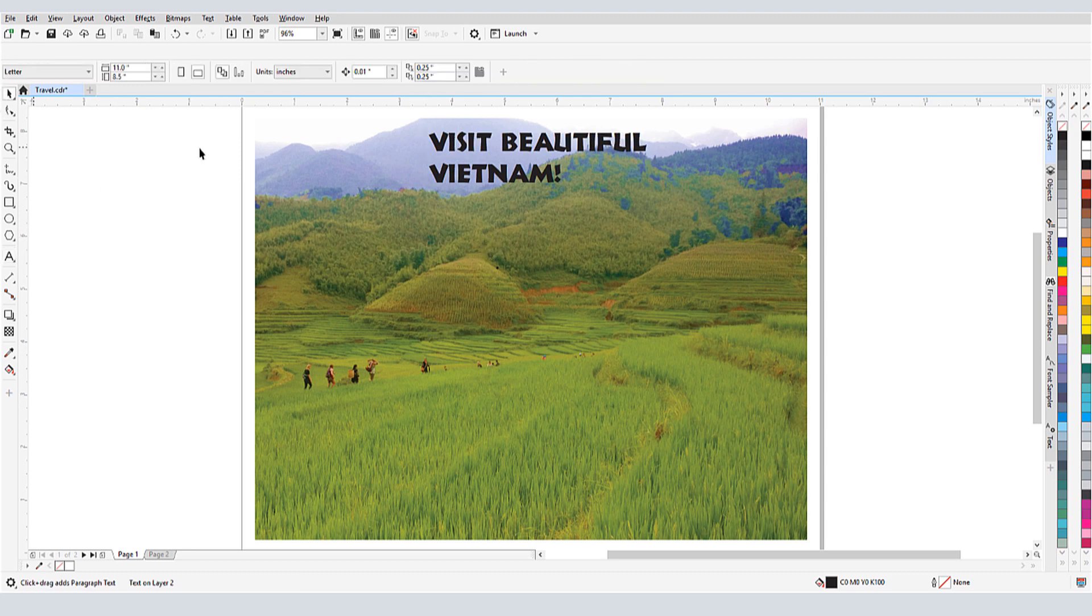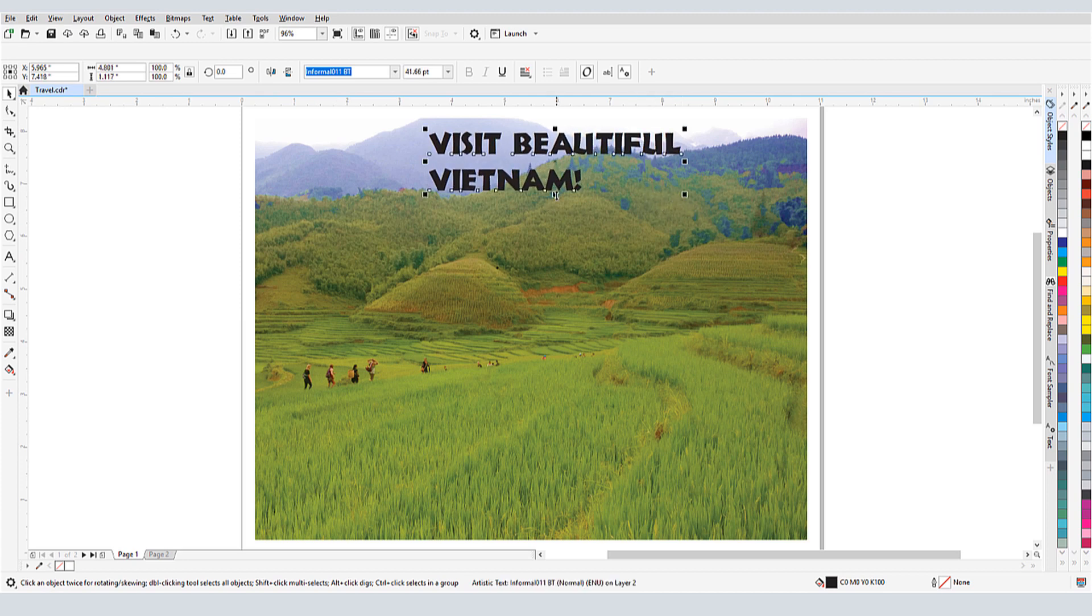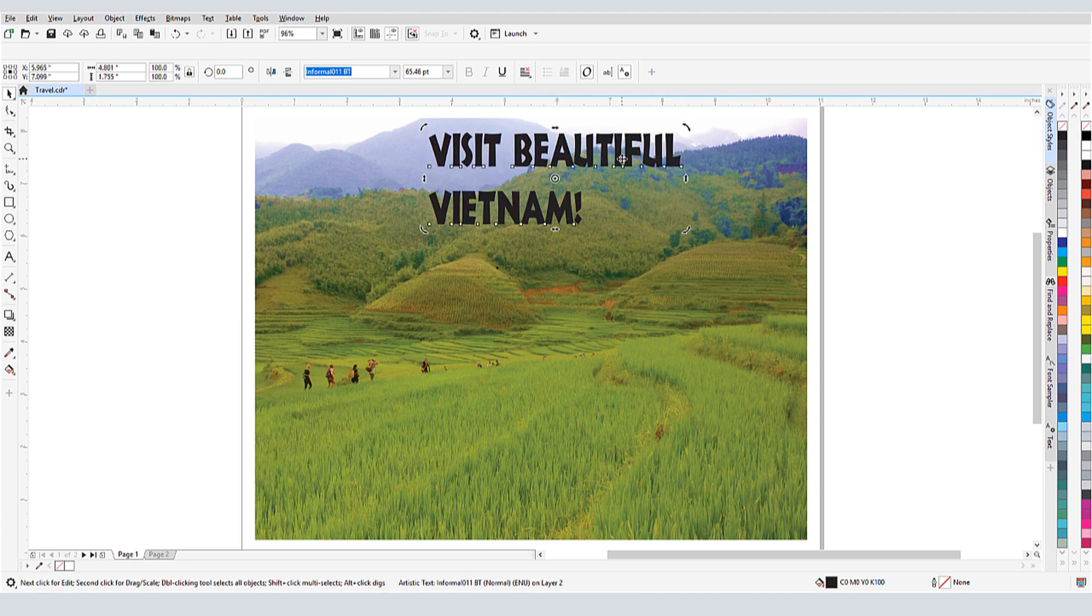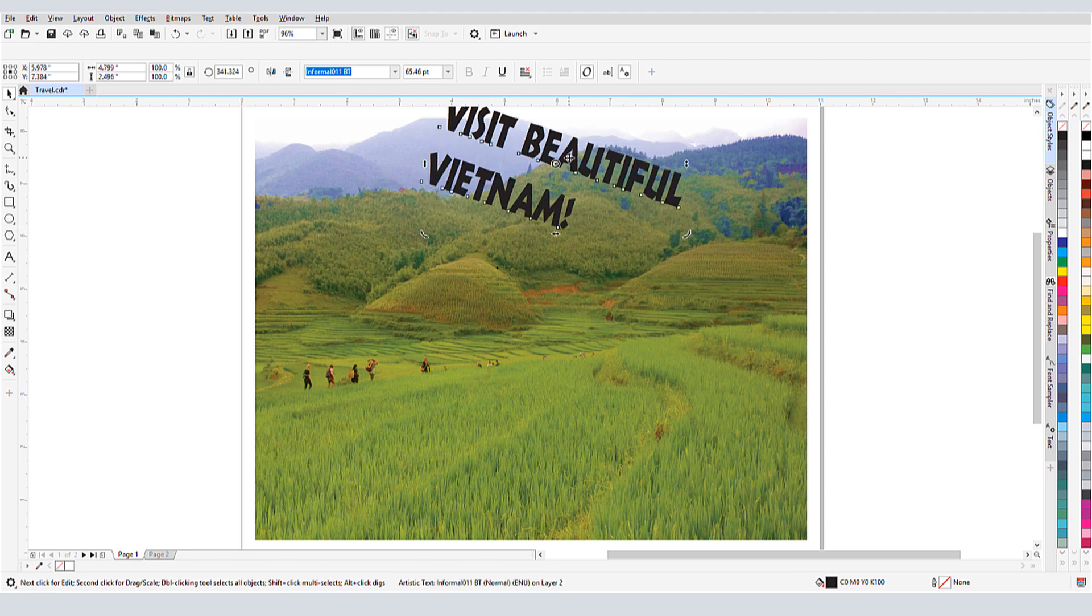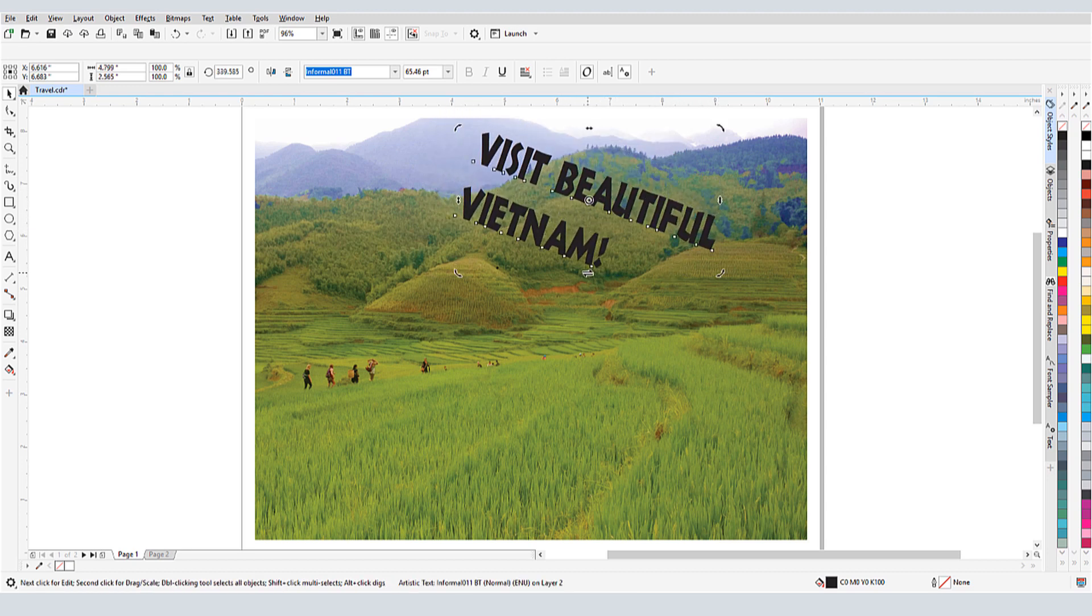I can select the text and perform some standard edits, such as resizing or stretching in one direction, and if I click again, I can rotate the text. I can use these arrows to shear and skew the text.